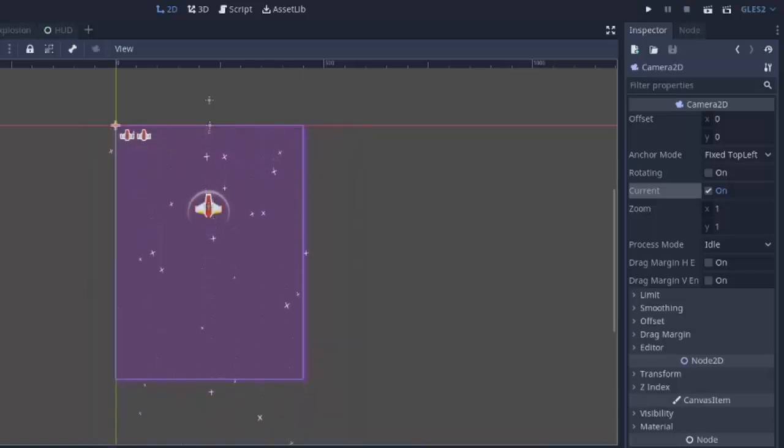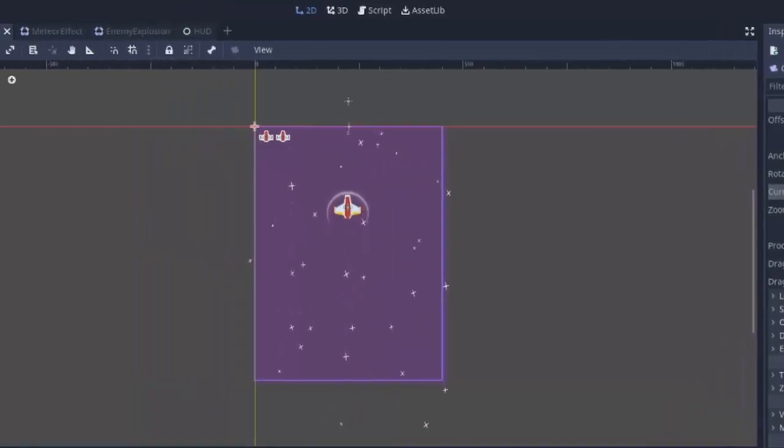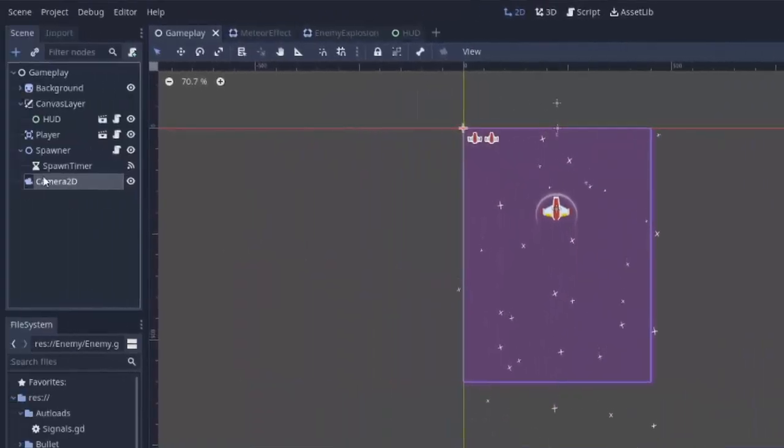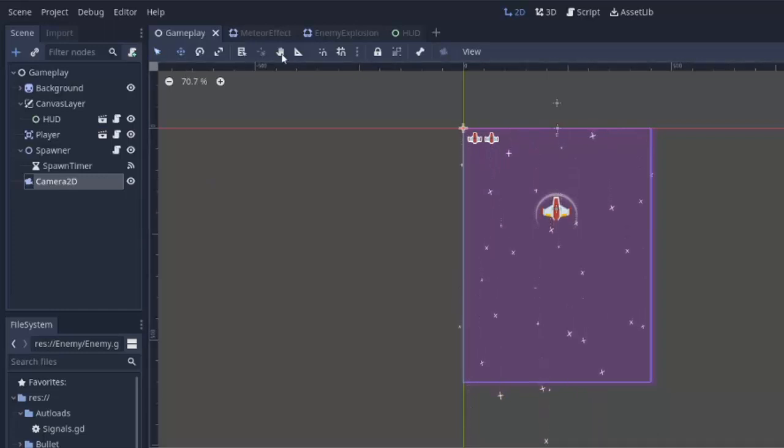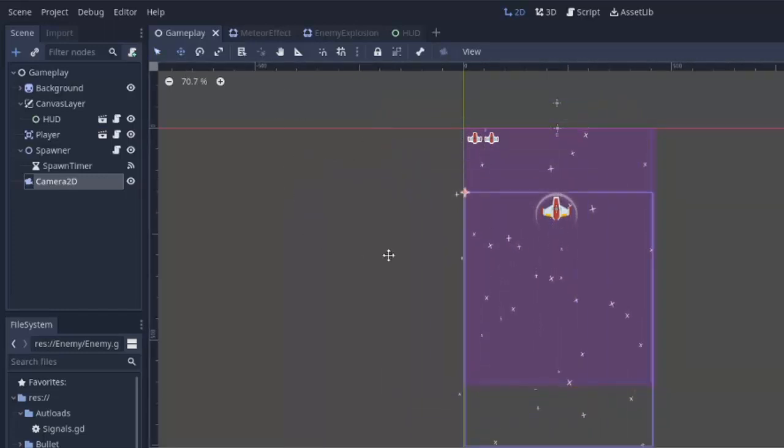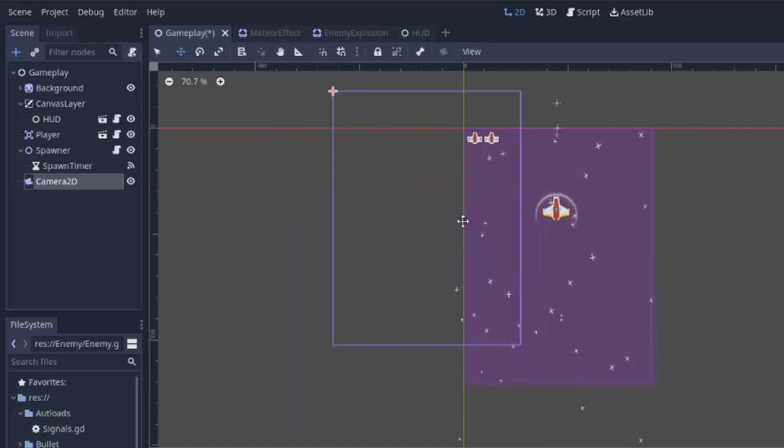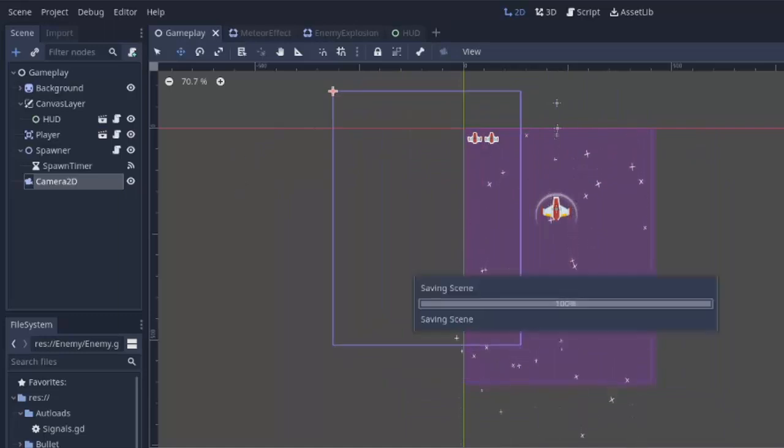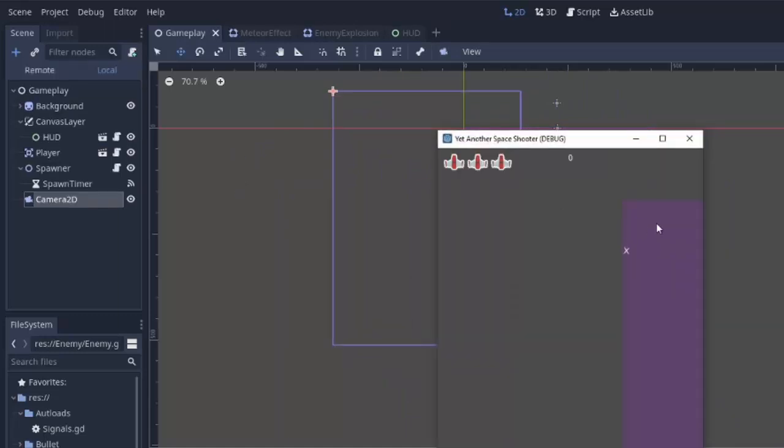Next we actually have to make this camera be able to shake. So we are going to attach a script to this camera 2D here. So now that we have this camera and if I use the move tool you'll see that I can actually move the camera around. So if I move the camera here and we run the game you'll notice that we only see this part of the game.